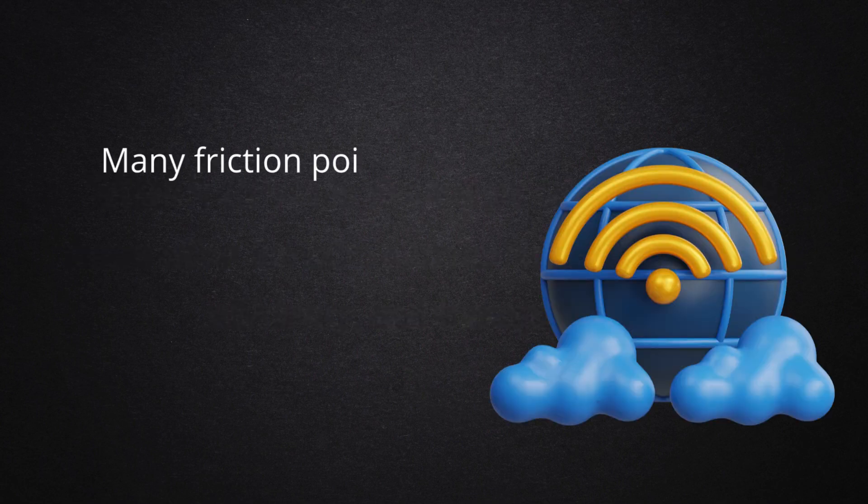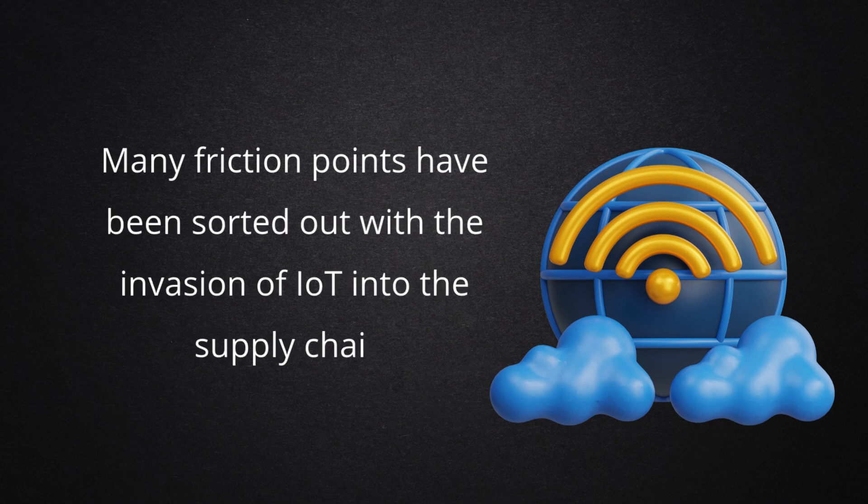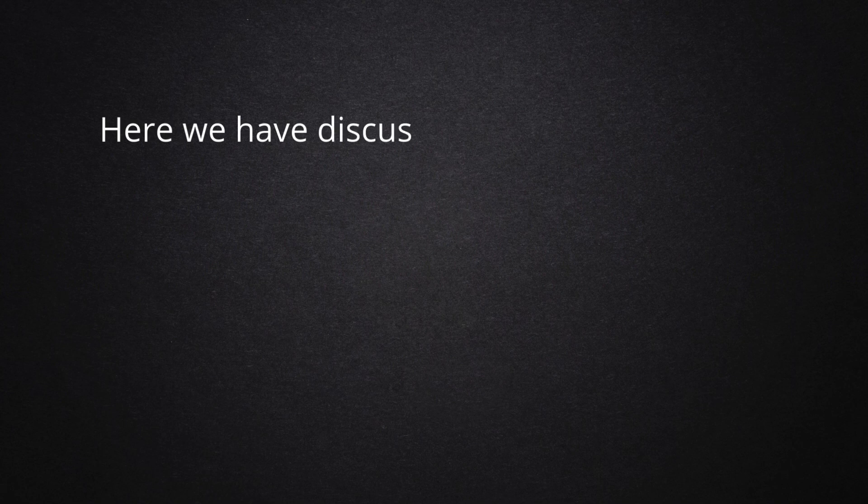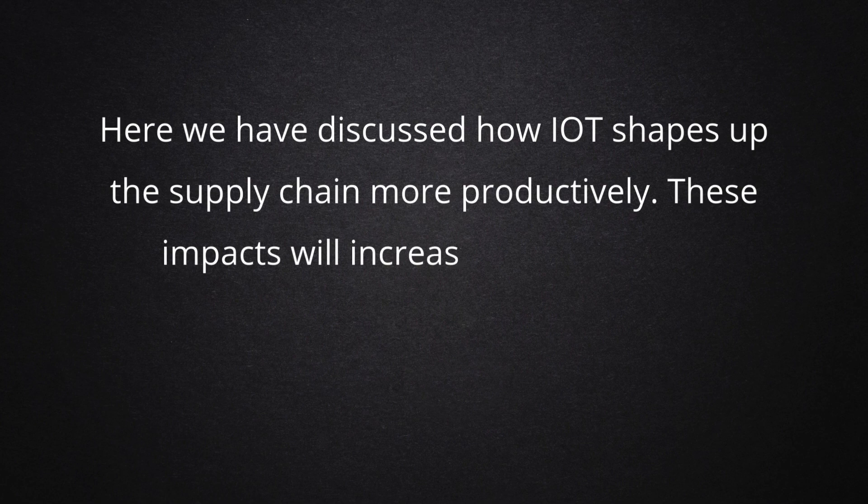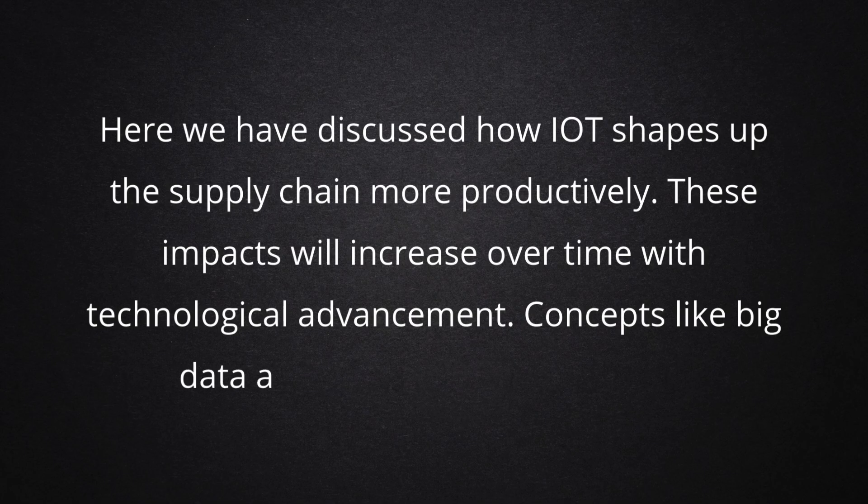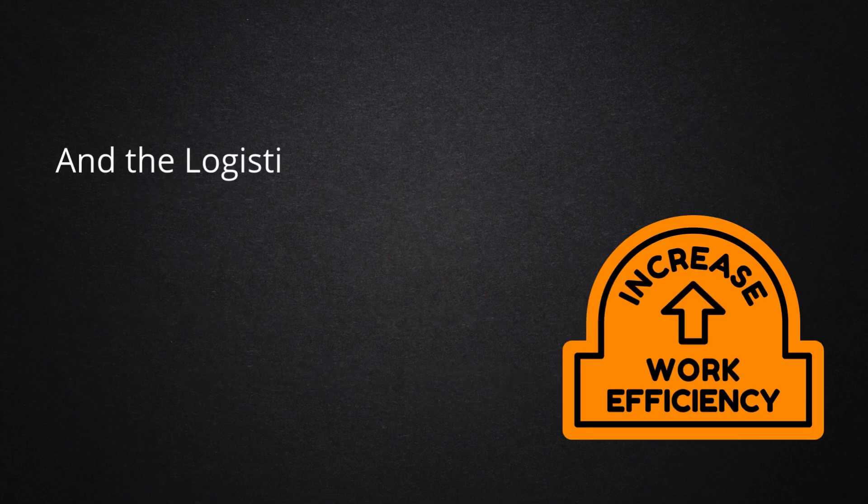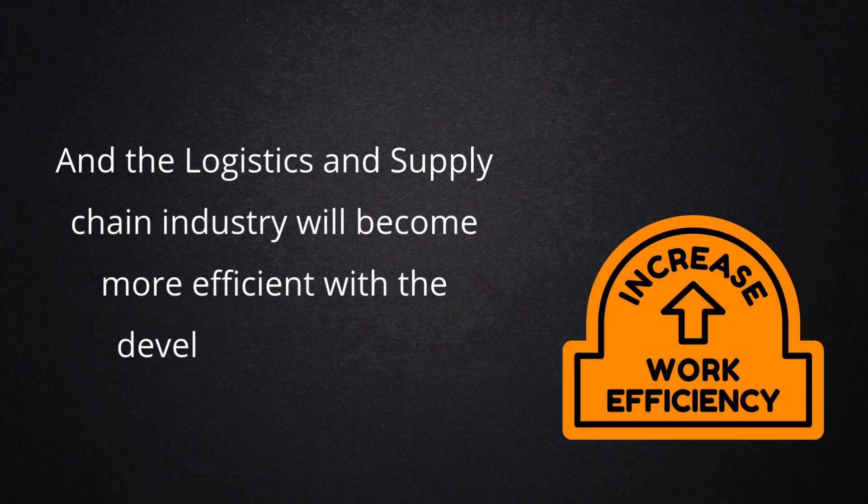Many friction points have been sorted out with the invasion of IoT into the supply chain. Here we have discussed how IoT shapes up the supply chain more productively. These impacts will increase over time with technological advancement. Concepts like big data and blockchain are evolving, and the logistics and supply chain industry will become more efficient with these developing concepts.